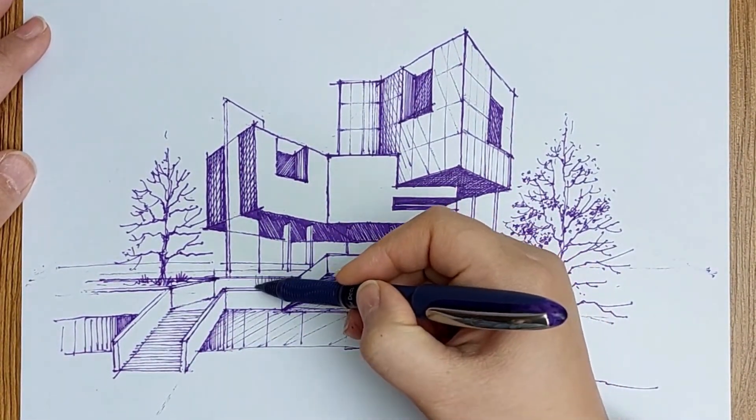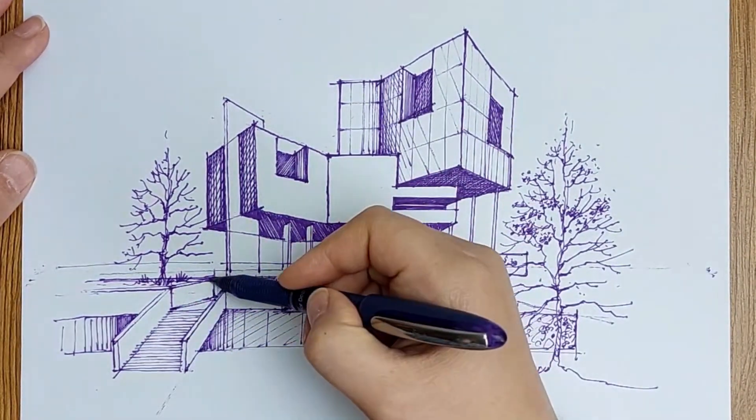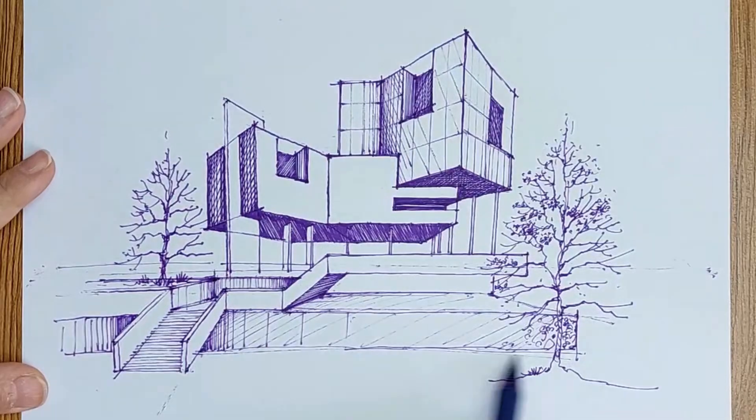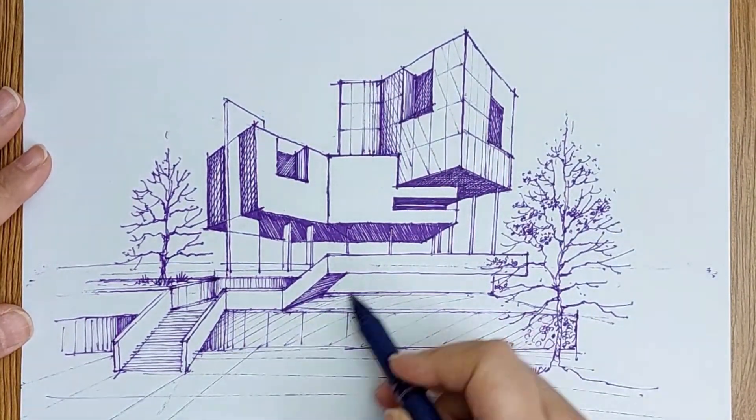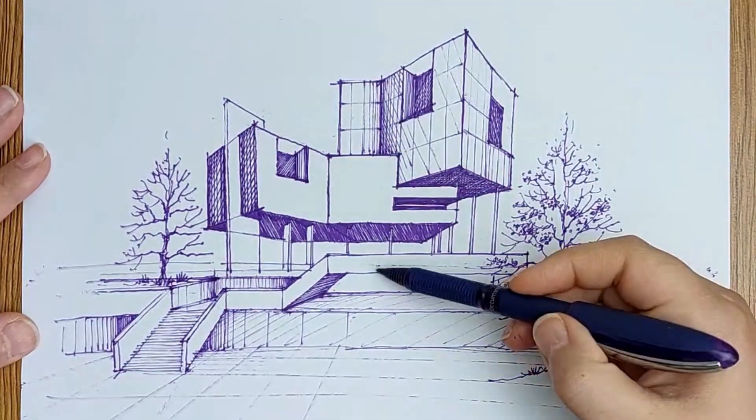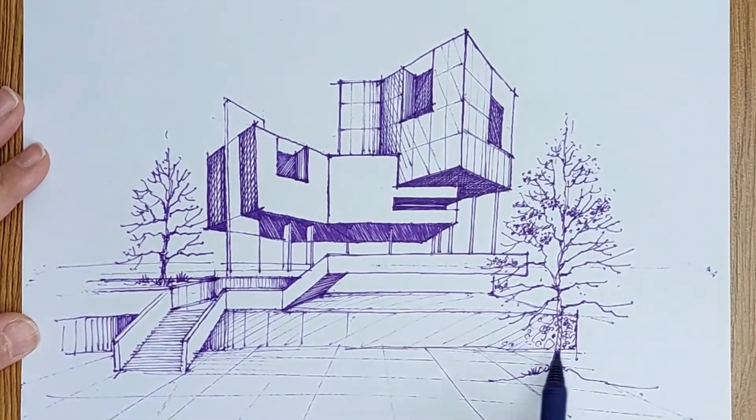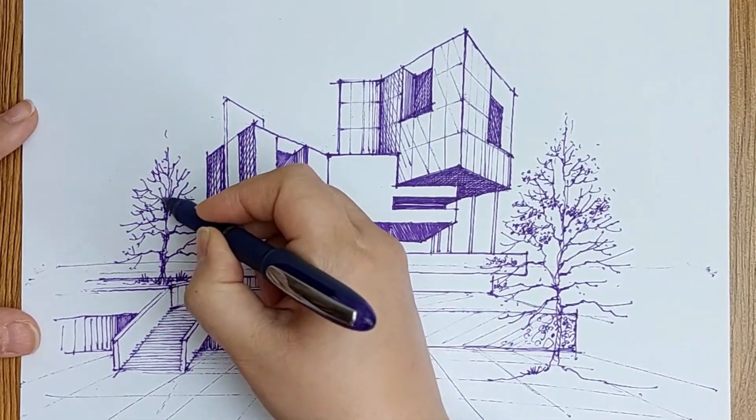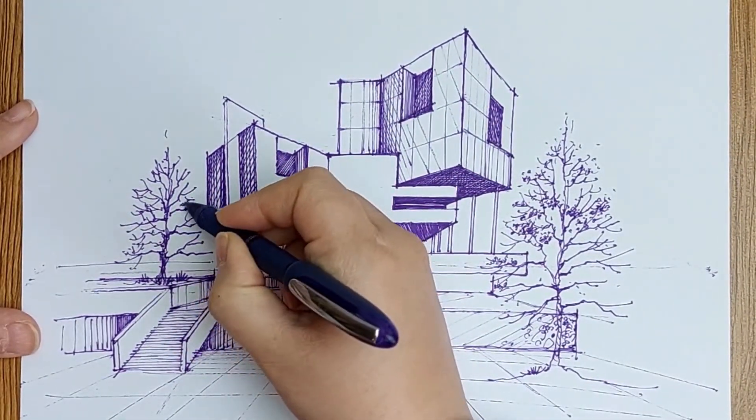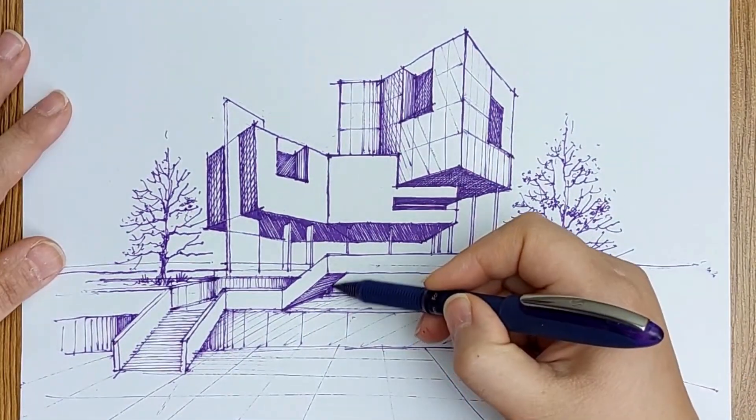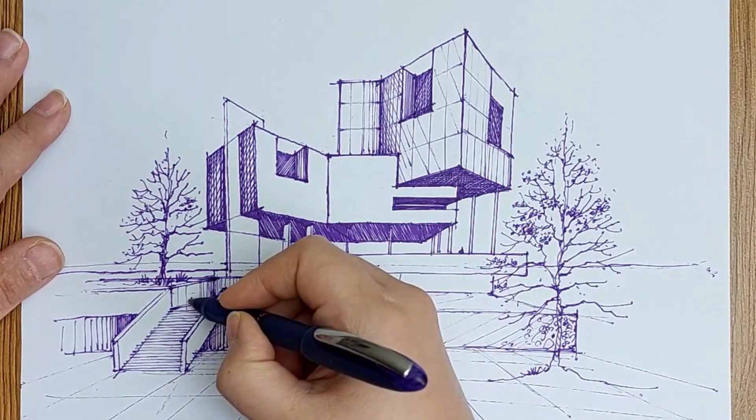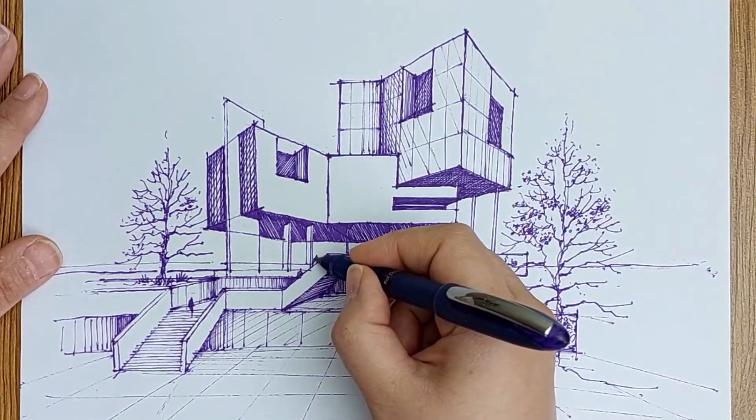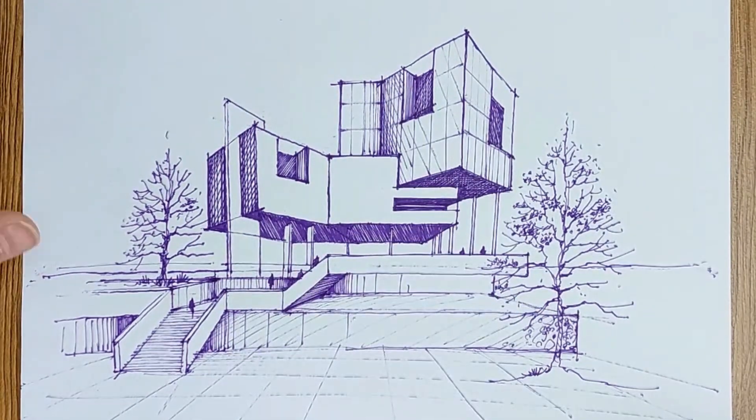Little by little the drawing is getting finished. The flooring lines toward the vanishing point in the middle. You see, just the parts that have rotation are drawn in two-point perspective, but the main observer view is one-point perspective.